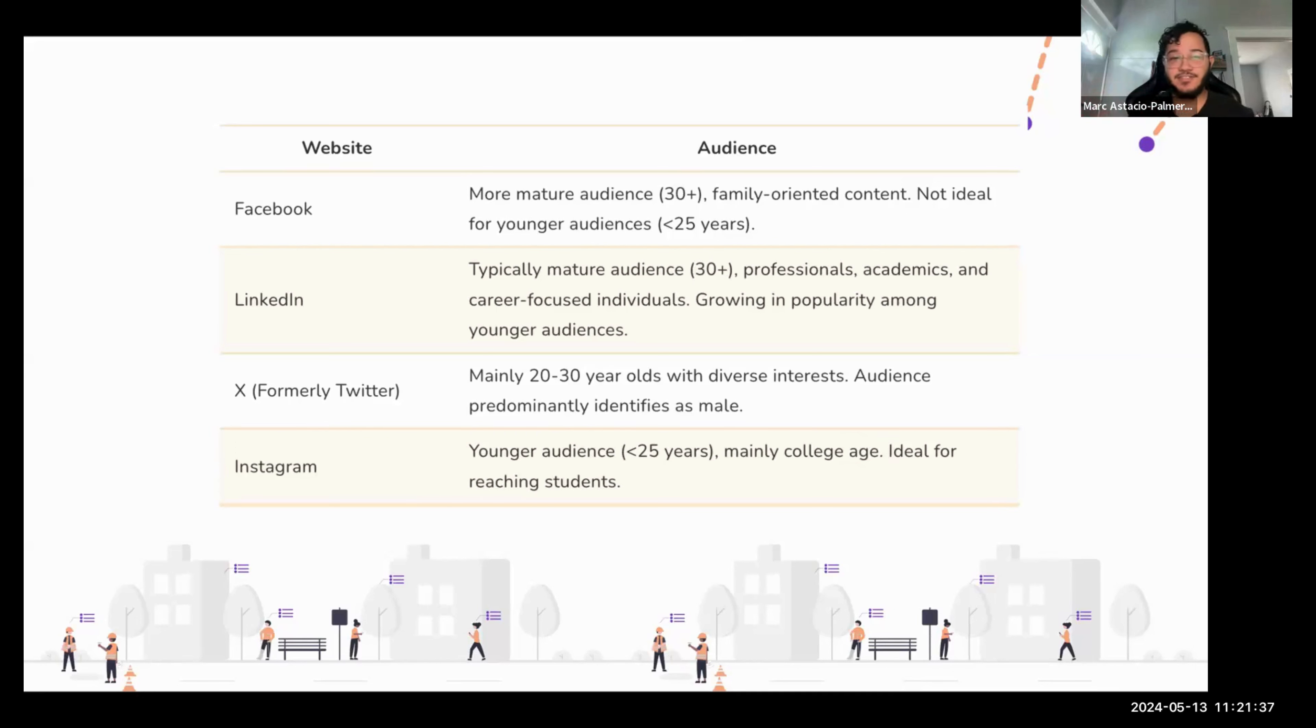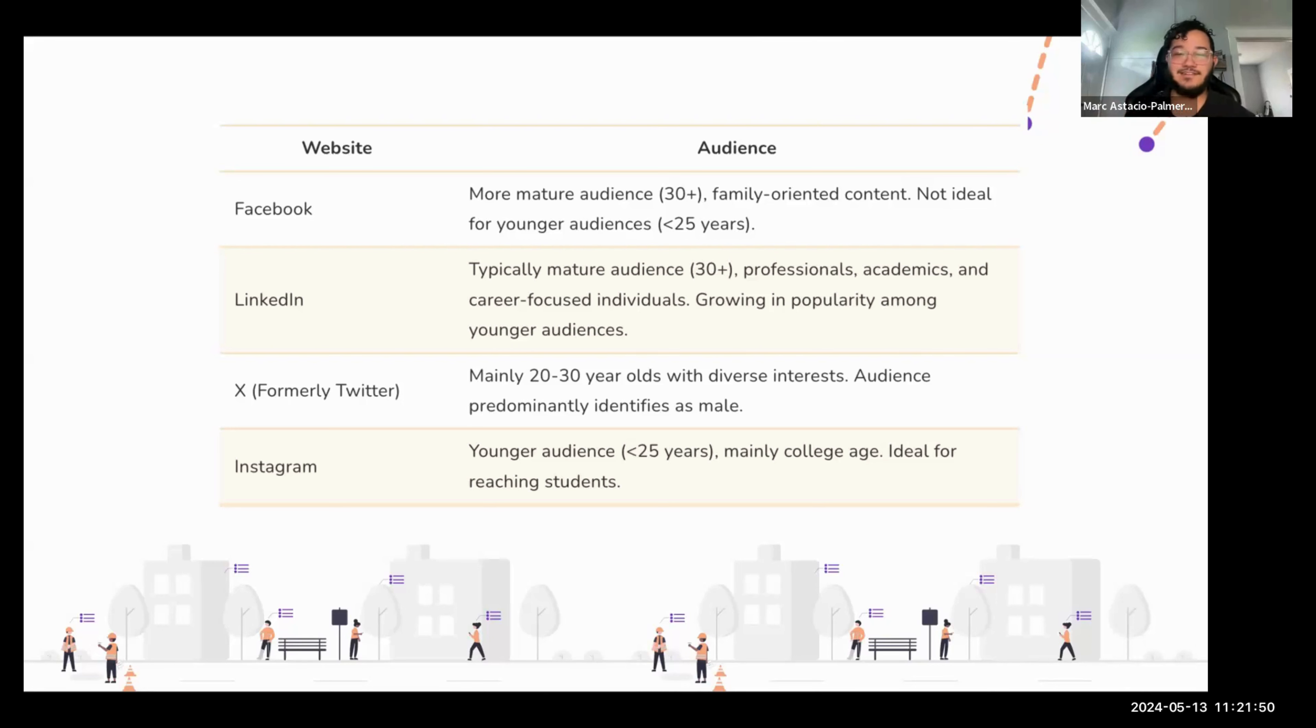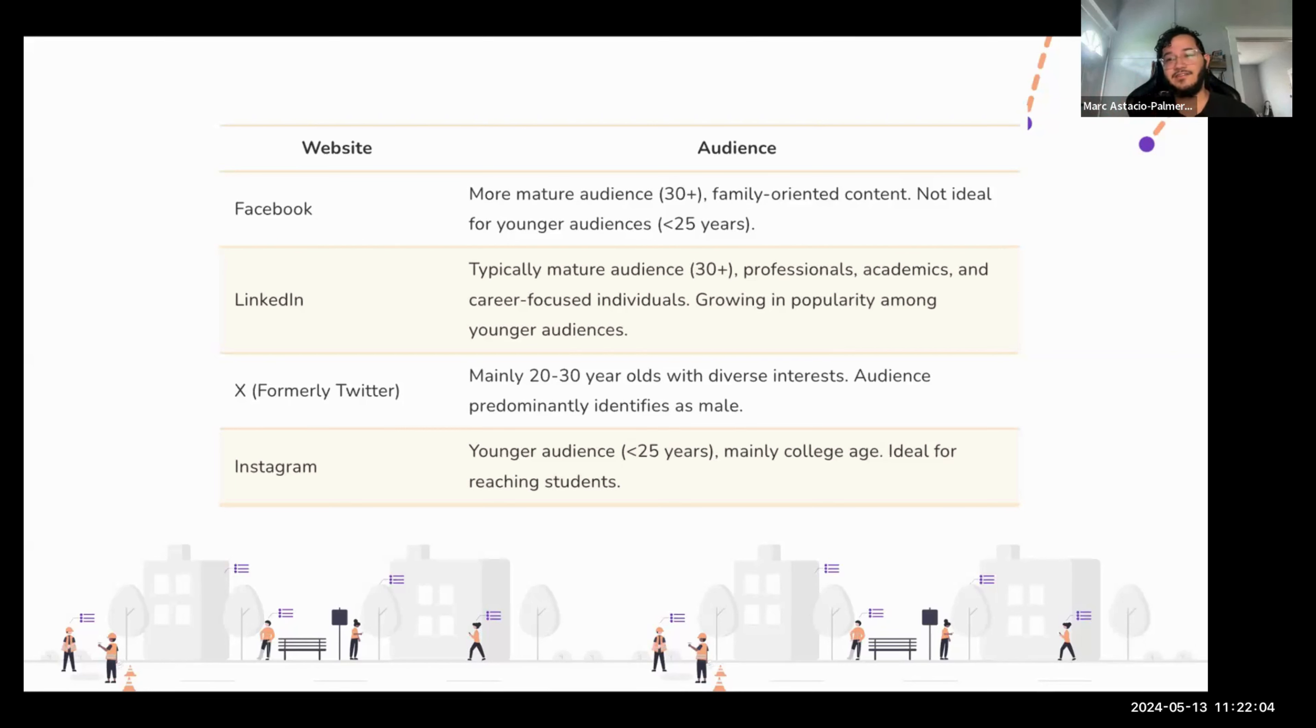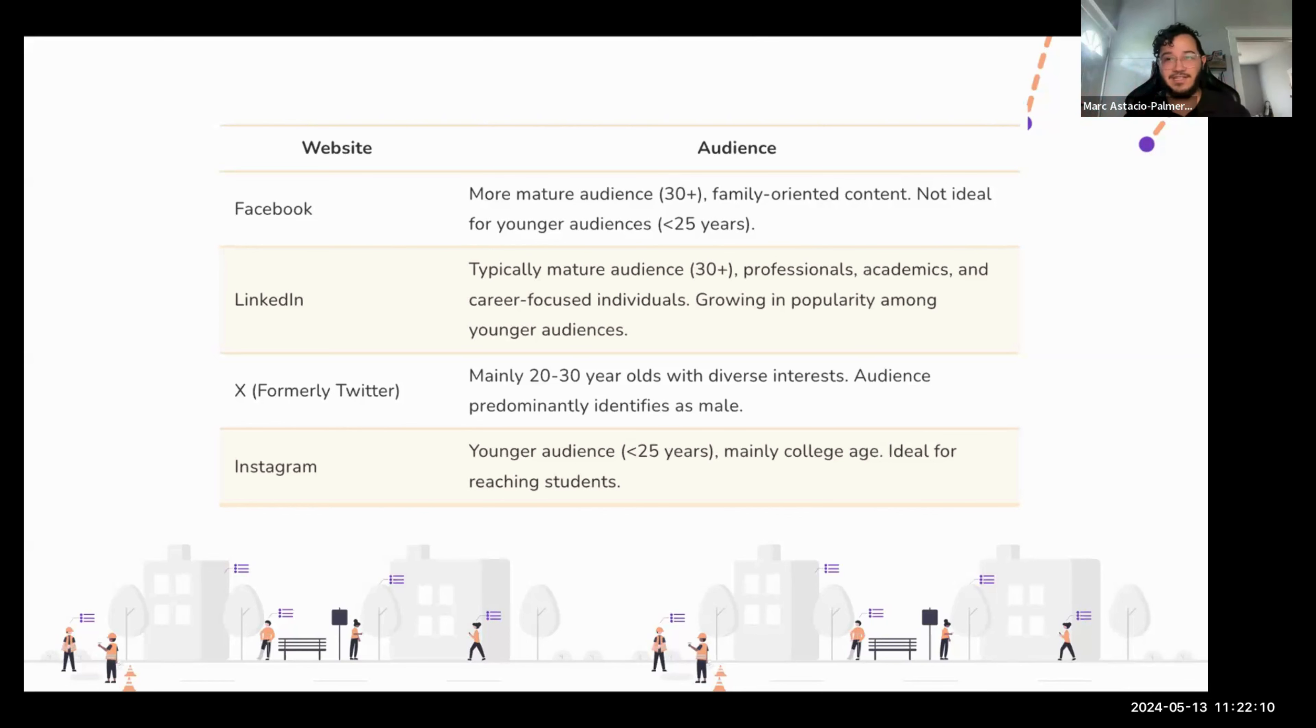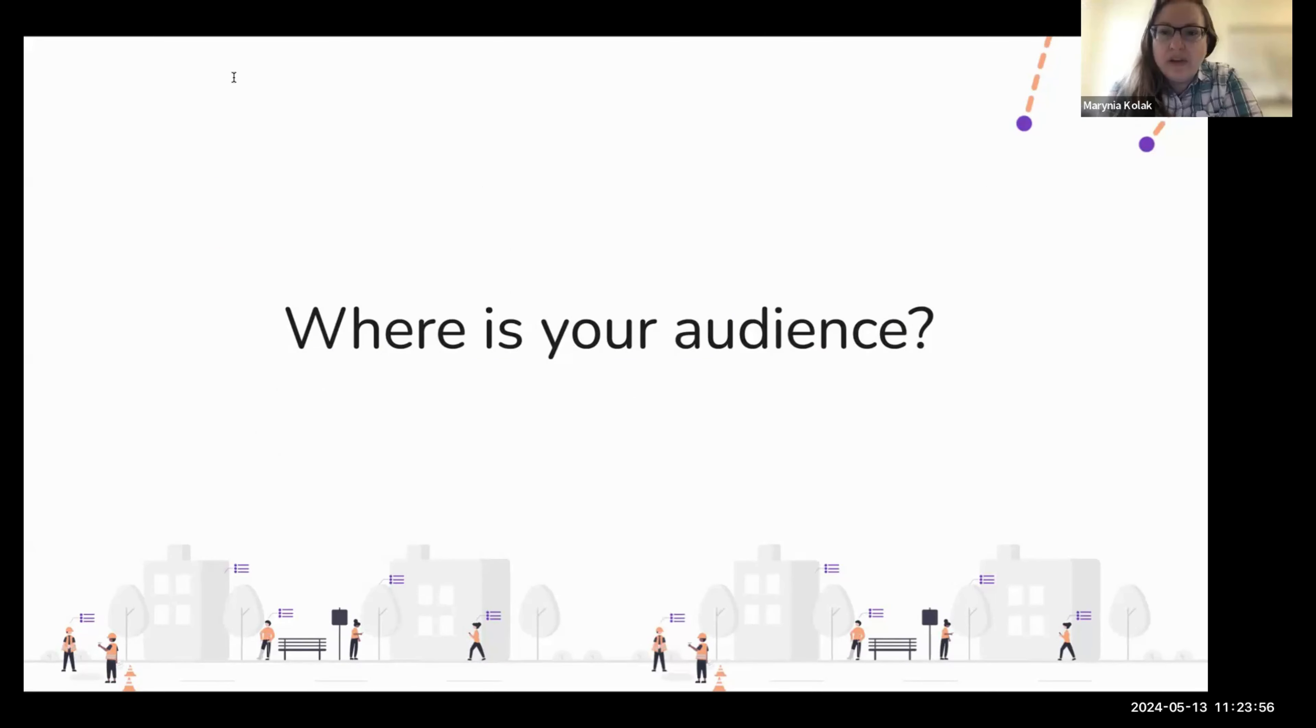And finally there is Instagram. So that's going to be your youngest audience. That's going to be like individuals less than 25 years, typically around college age is where you're going to get most of the adult people. But you know, there are younger audiences on there, but pretty ideal for reaching students. Additionally, you could also, something I mentioned, try TikTok, but that's not something that we typically have experience in, so that's why it's not mentioned, but if you are interested in doing TikTok, that's also going to be quite a young audience. So just keep that in mind going forward.